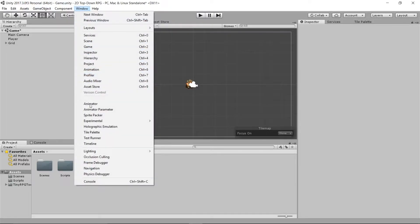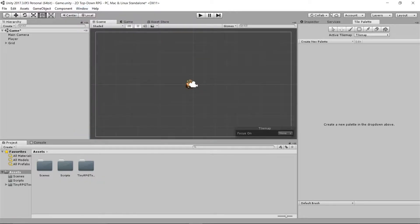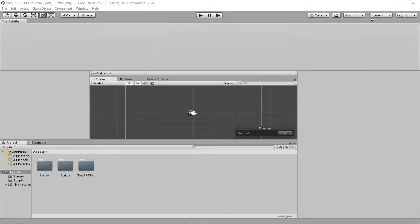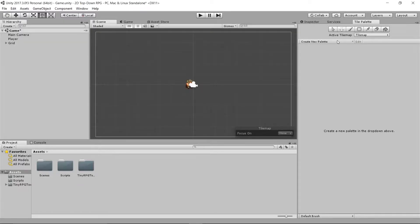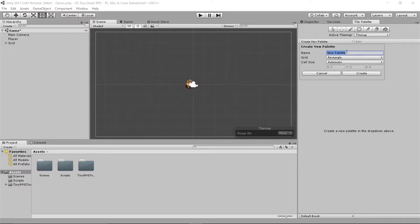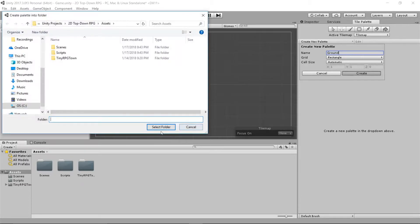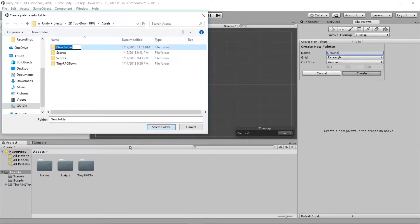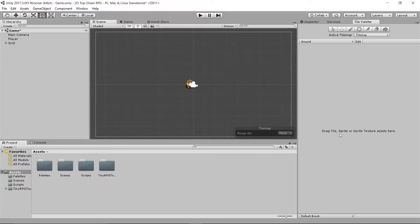Now go to Window and select Tile Palette. As you can see I already have it open right here — it's a window that'll probably open like this and you just drag it anywhere you want. We're going to create a new palette, call it 'ground', and press Create. Then select a folder — I'm going to create a new folder and call it 'palettes', then select folder.